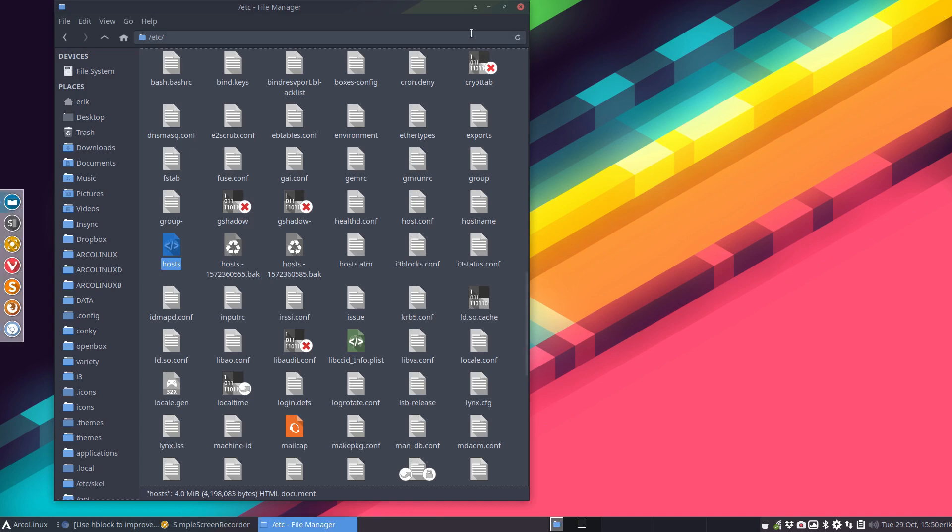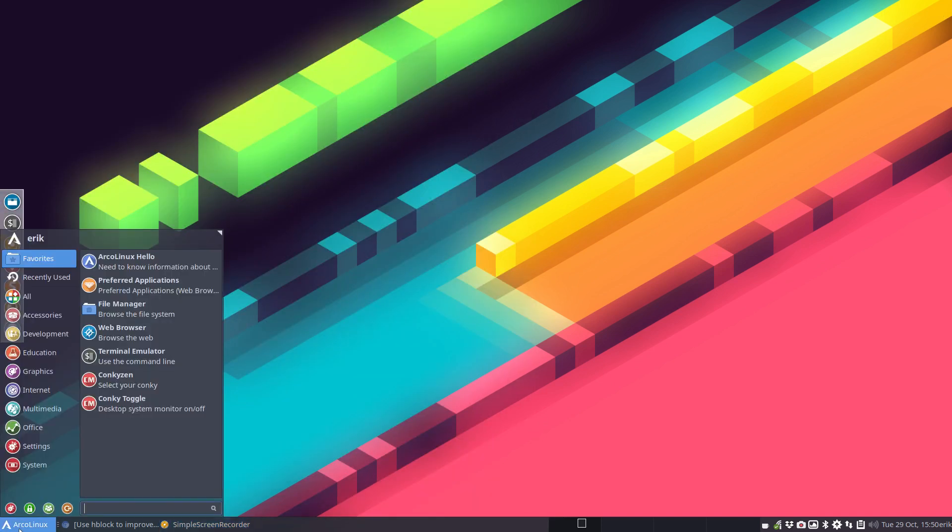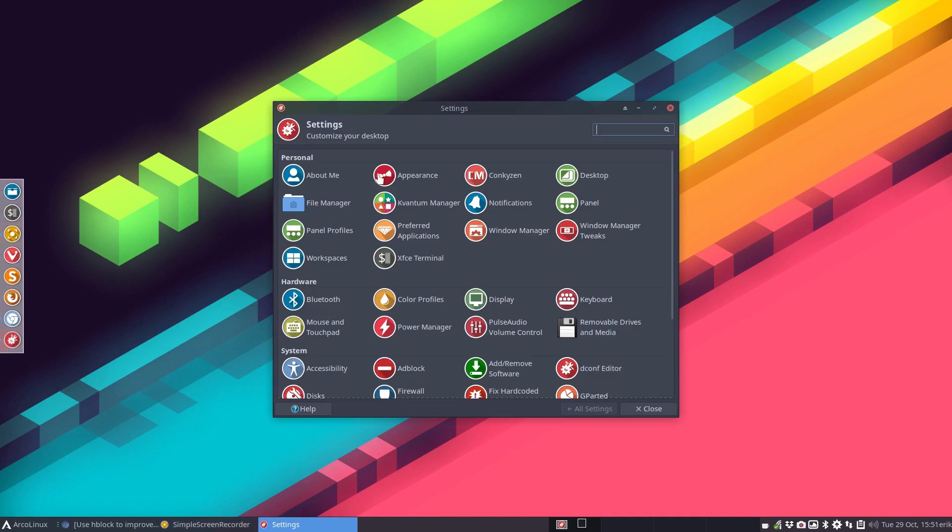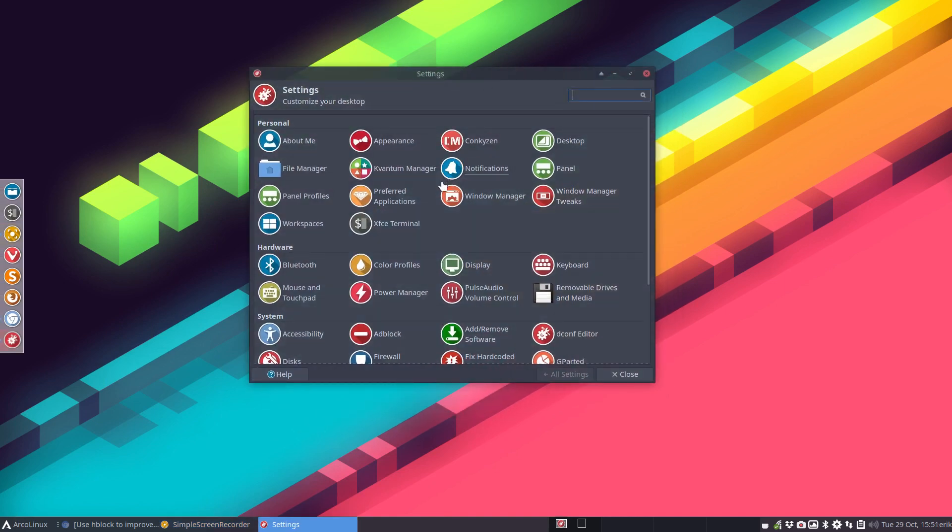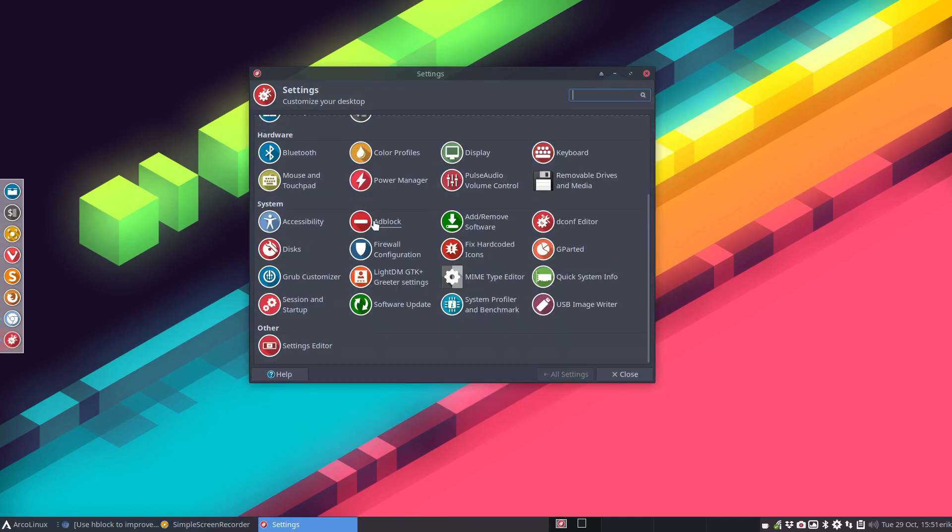All right, I hope this brings hblock a little bit more into the light, since it's going to be in here in our settings, and you just have to click and that's it. Cheers.